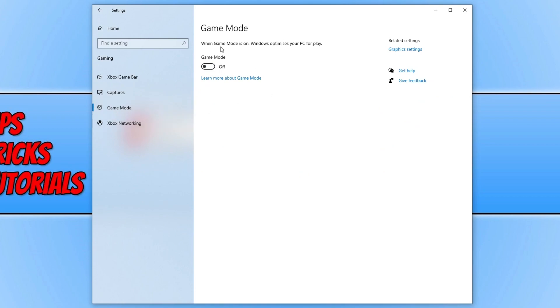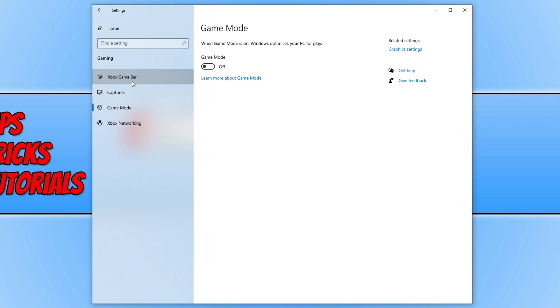And also while we're in the gaming section, as we were just talking about overlays, ensure you have disabled the Xbox game bar overlay as well. Once you've turned both those options off go ahead and launch the game and see if it helped.